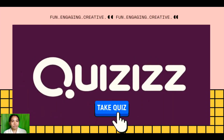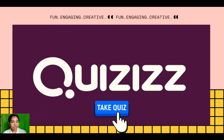Hi! Good day everyone! For today's video tutorial, I will be sharing with you how to create quizzes using Quizzes. But before that, let's take a look first — what is Quizzes and its features?